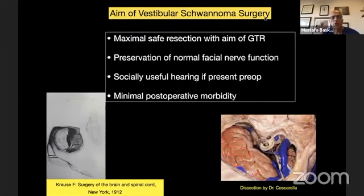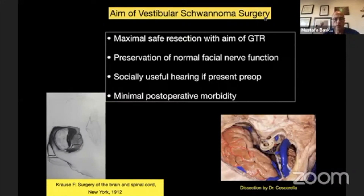The goal of vestibular schwannoma surgery is maximal safe resection with the aim of gross total resection, preservation of normal facial function, and if hearing is present, preserving the hearing — while causing minimal postoperative morbidity.